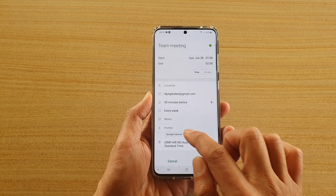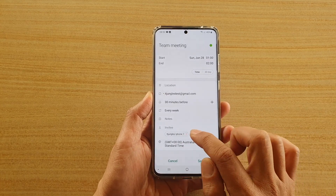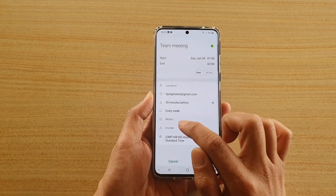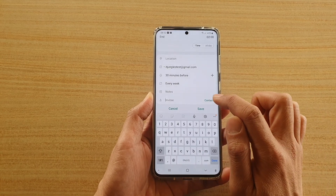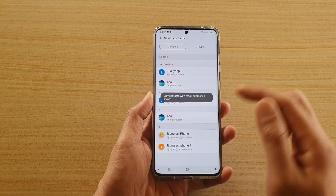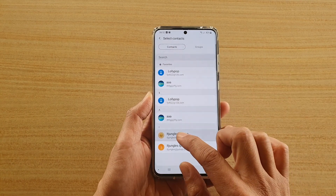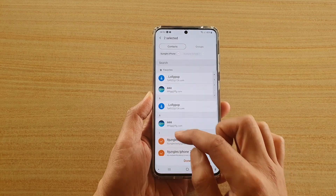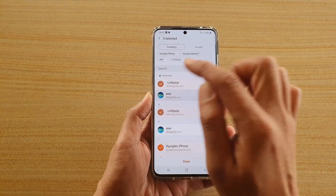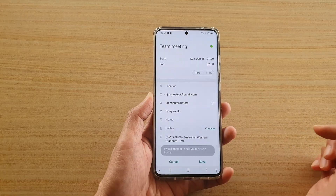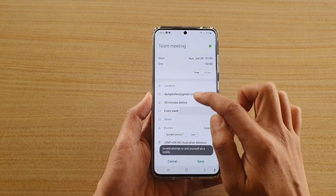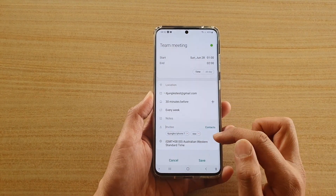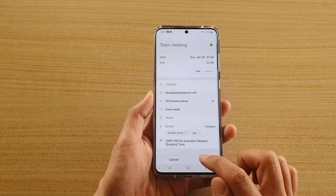Then you want to invite people, so tap on Invitee, then tap on Contacts and you can choose who you want to invite. You can select multiple contacts — tap on the contacts icon like that, then tap Done. You can see I've selected several contacts here.